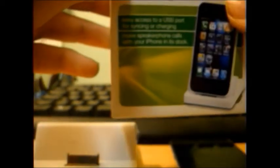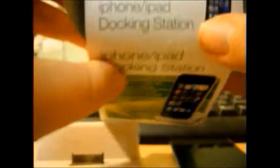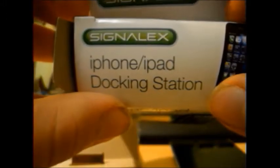Hello YouTube, today I'm going to be talking about the Singlux iPhone slash iPad docking station. I think that's how I pronounce it, Singlux or something like that.